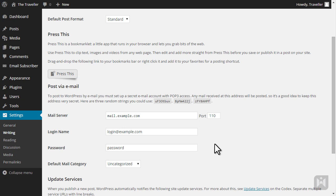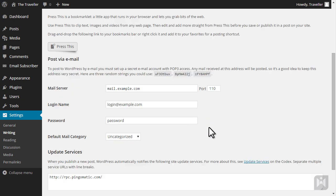If you are utilizing this post via email feature, it's paramount that you keep this email account secure, as any messages sent to this email address will be published on your website. WordPress has generated a few random strings you can use for more secure email addresses. You can also select a default category for posts published via email.